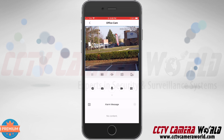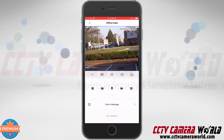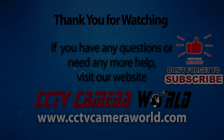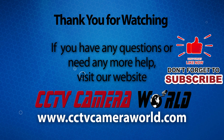As long as you entered the information correctly, when you tap the save button you'll pull up the stream from your camera, and that's how you add a camera to the app using the IP address. Hopefully this video helps you. Thanks for watching, and if you're watching on YouTube don't forget to like, comment, and subscribe.